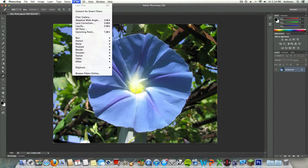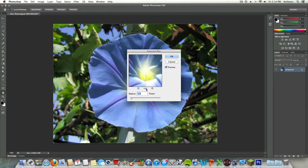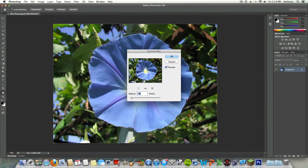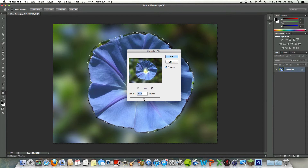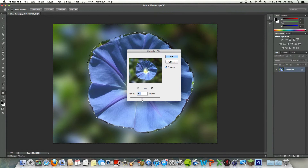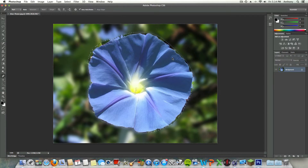Once you're here, you want to click on Filter > Blur > Gaussian Blur — it should be towards the bottom. Now you can actually zoom out here and zoom into more of the picture, and you can select what you want the blur to be at. You can blur it — maybe 9.3 pixels looks more realistic to you, as you see right there.